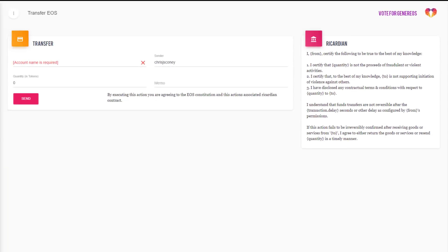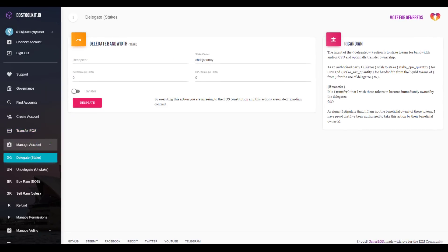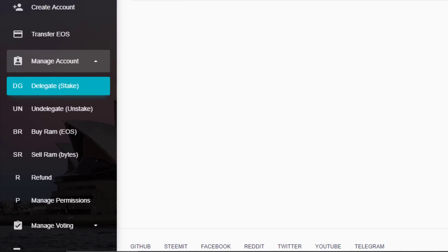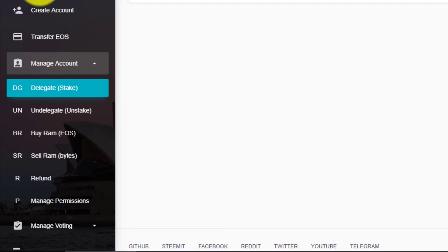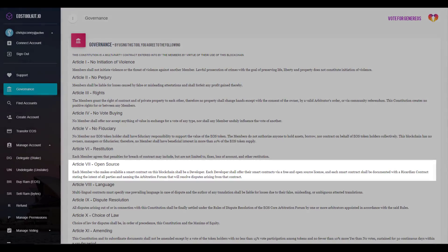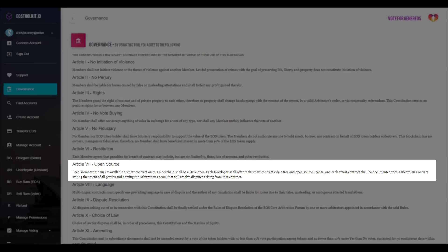You can check out other Ricardian contracts by clicking through the various tools here — these are all EOS system contracts, meaning contracts built into the foundational features of EOS, like transferring tokens, voting, creating accounts, etc. Everything built on EOS is built on top of these basic functions. As we saw in Article 7 of the Constitution, each new app deployed on EOS must follow this process of describing each function as a Ricardian contract, just like terms and conditions, so everyone knows where they stand in case of a dispute.